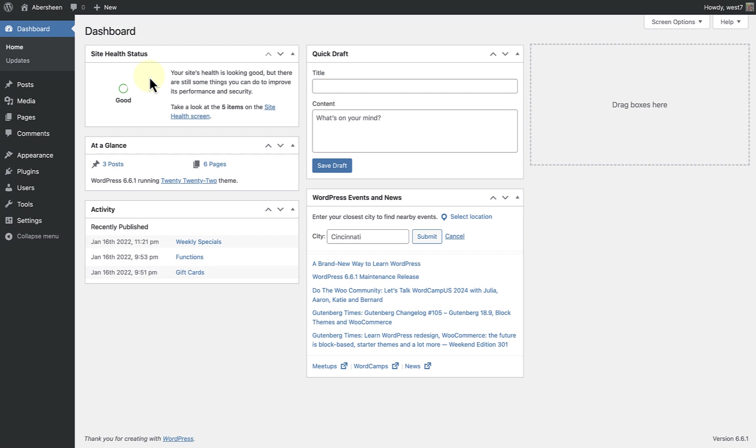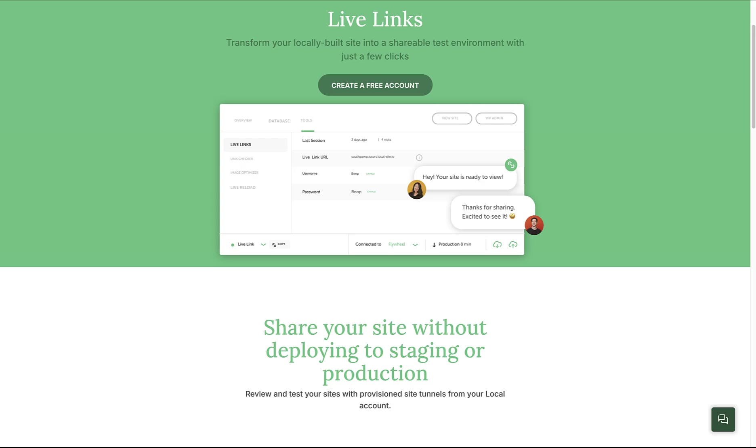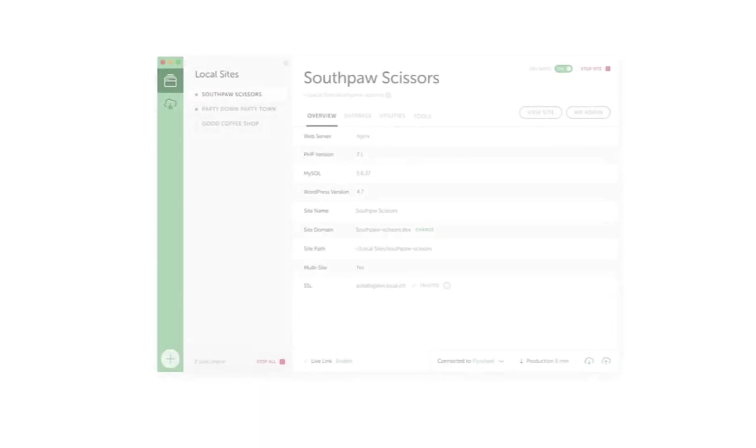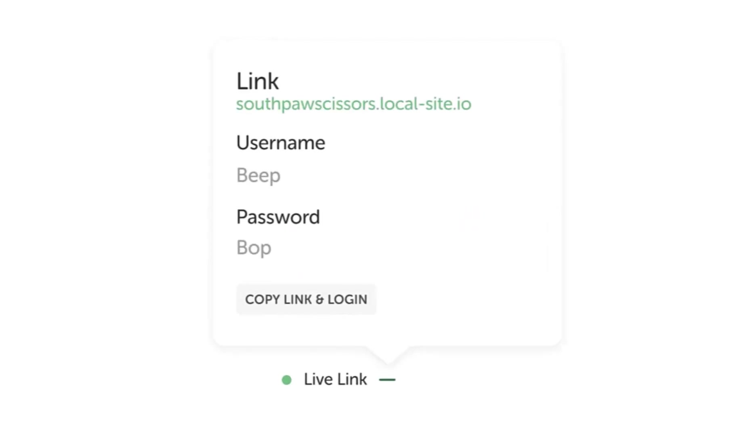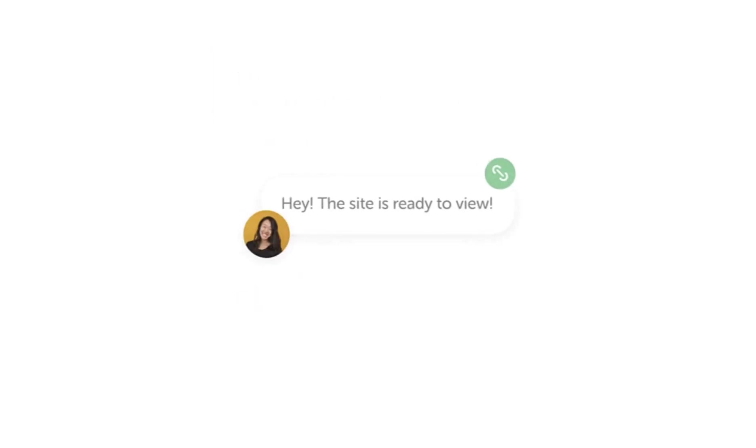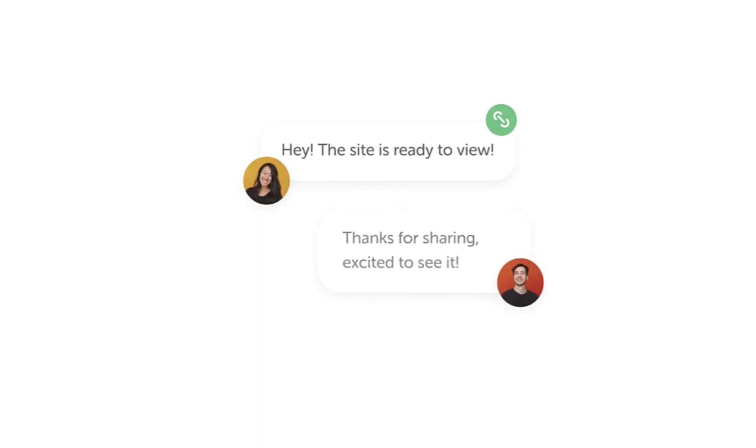Remember, you can use a migration plugin to export this site onto a production site or to import a different site onto your test website. Another cool feature to highlight is that you can enable a live link. If you are signed in, you have the option to enable a live link for others. And once enabled, you can share the link and login details with collaborators.